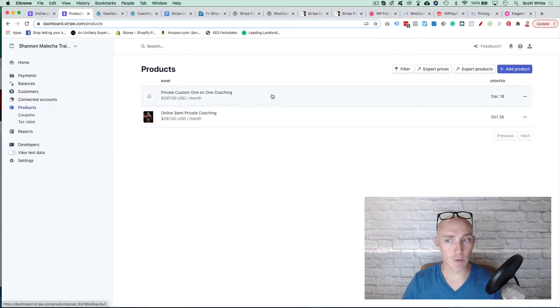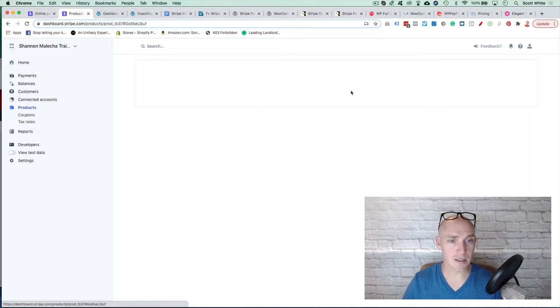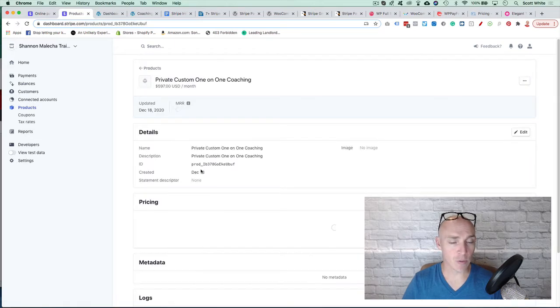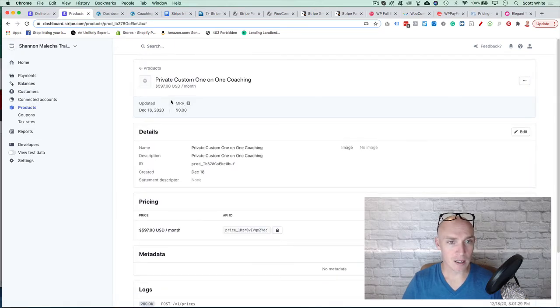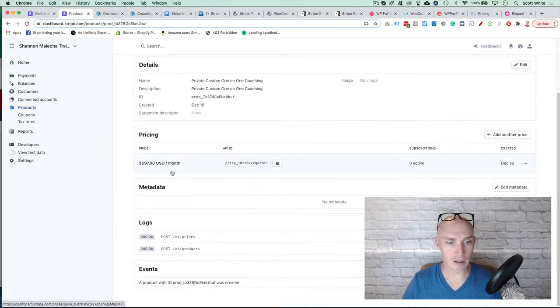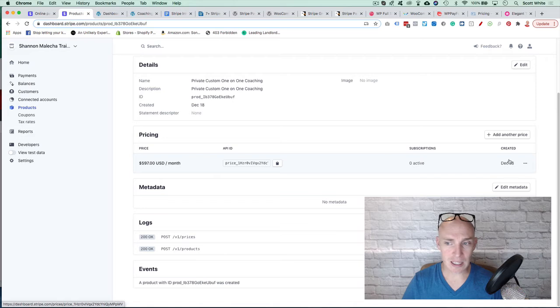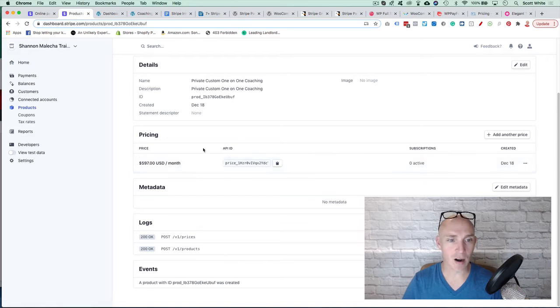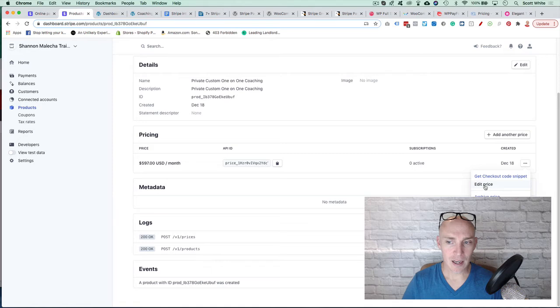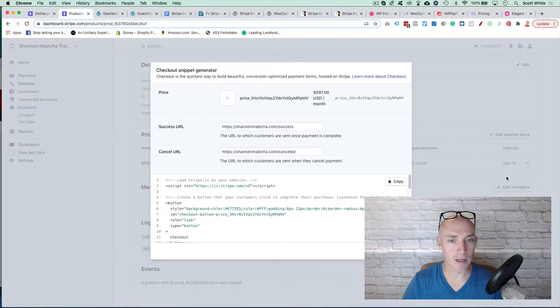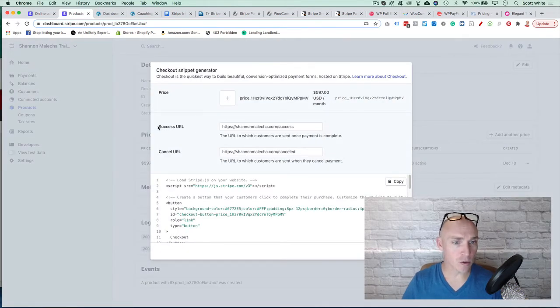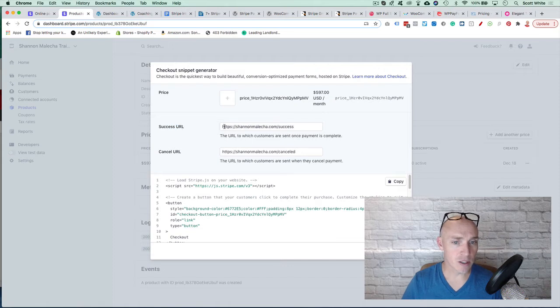So we have one in here. We're going to click this. Once you have one created, you can come down here. You're going to see these three lines here under pricing. Click that. You're going to hit Get Checkout Code Snippet. So this is where you can create a success URL. This is once somebody pays, they're going to land on this page.